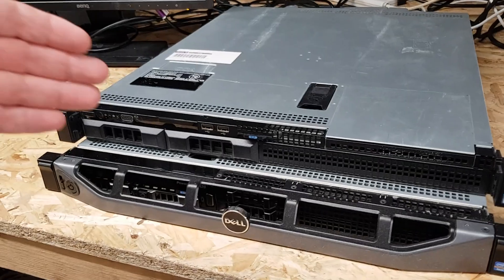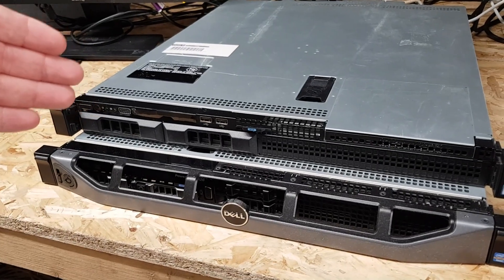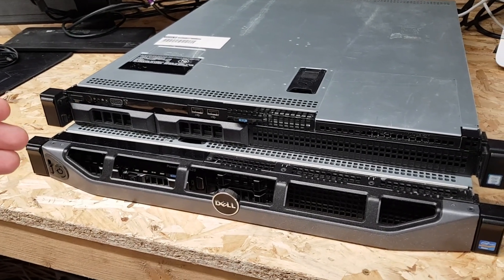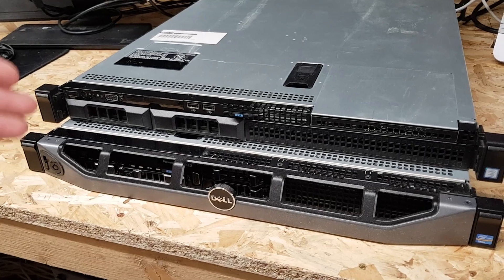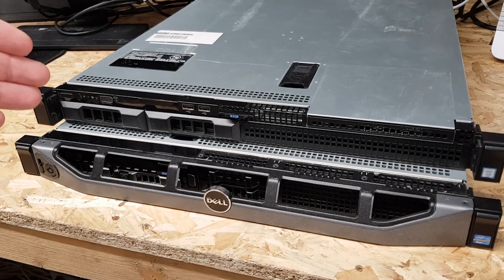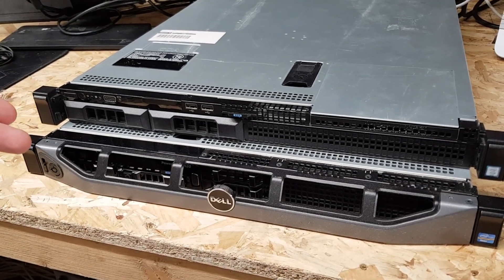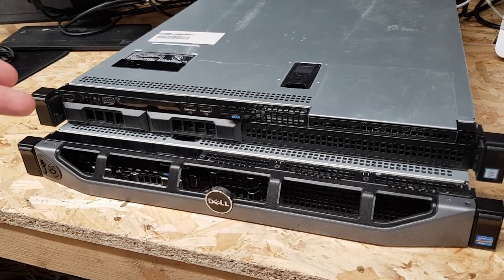This is the little Dell R230. Makes a great little entry-level server due to the fact that it's small, doesn't use much power, it's got a reasonable scope for upgradability, and they're quite cheap to come by. Here it is sat on top of its slightly older but bigger cousin. This is an R230, the one underneath here is an R620.